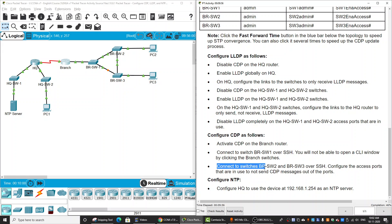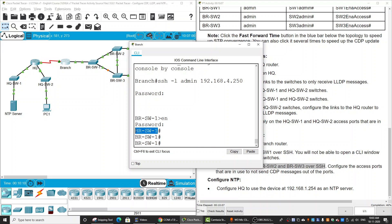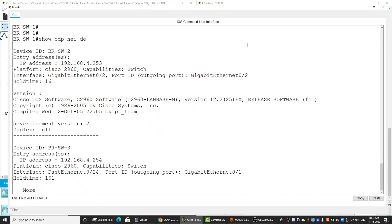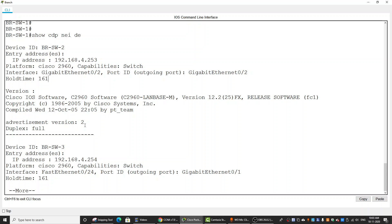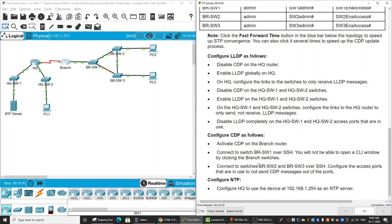Next, we will connect to branch switch two and branch switch three over SSH. Since we are now on branch switch one, we can run 'show cdp neighbors detail' to get the IP addresses of switch two and three. Using those IP addresses and the credentials from the table, we connect to both switches.